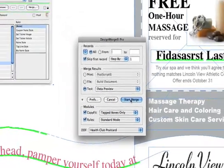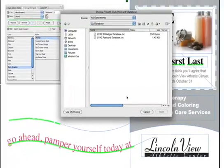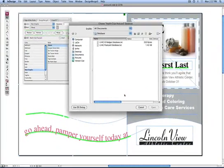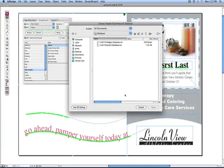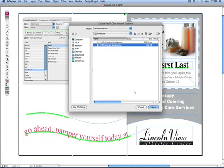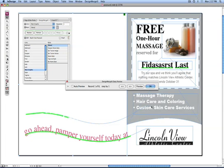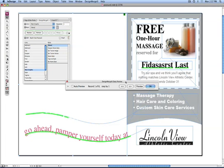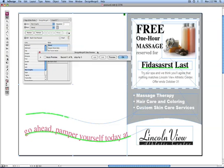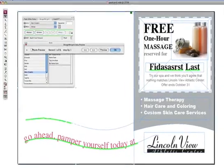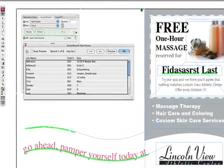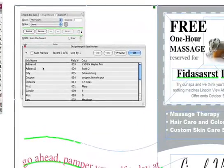Click the Start Merge button. And you're prompted to select a database file. This only happens the first time you do a merge.